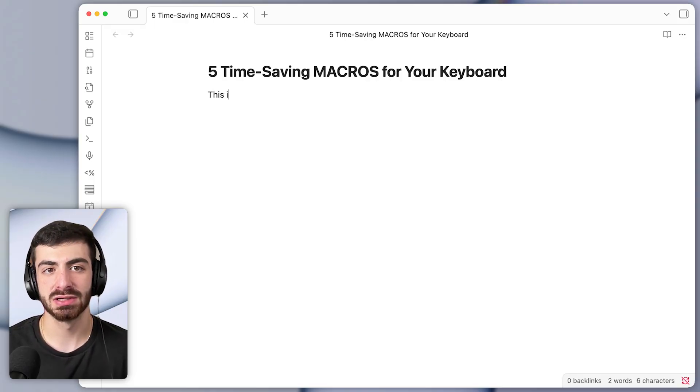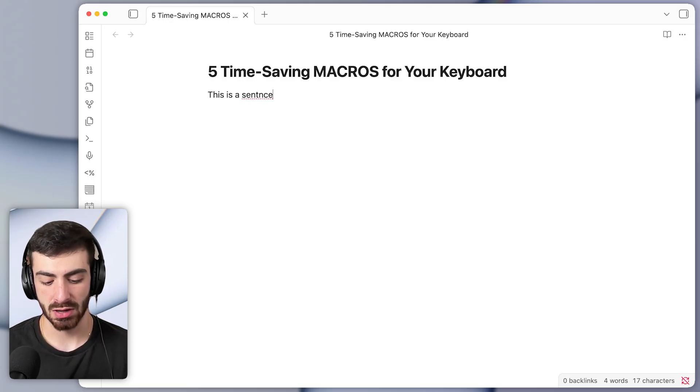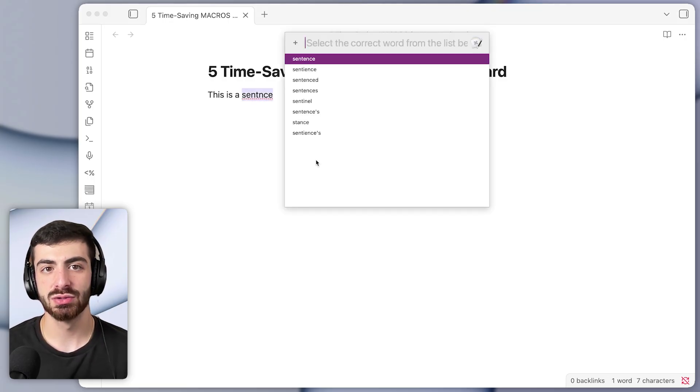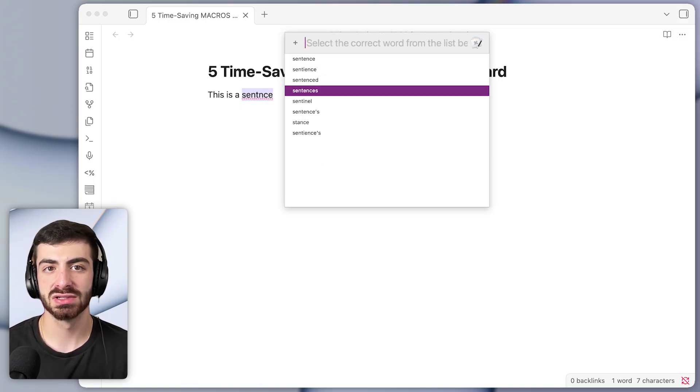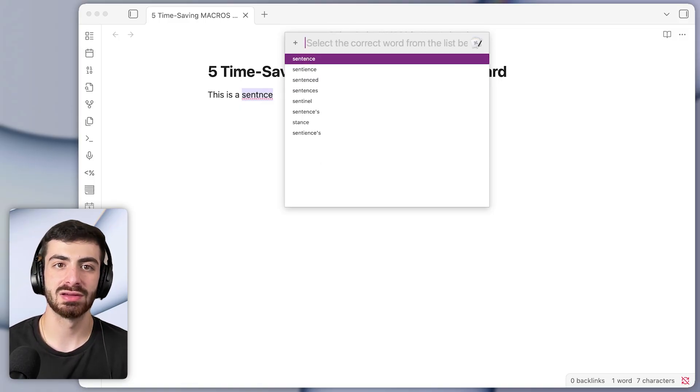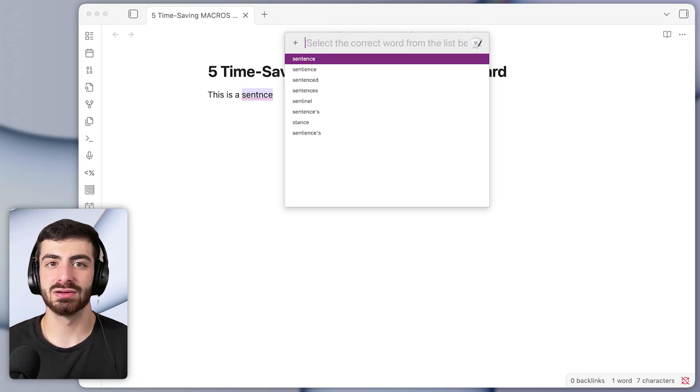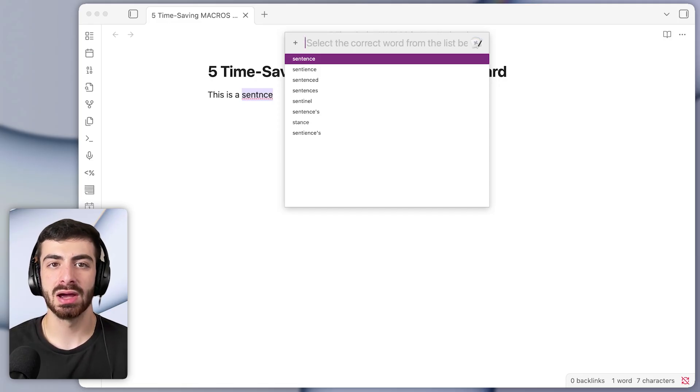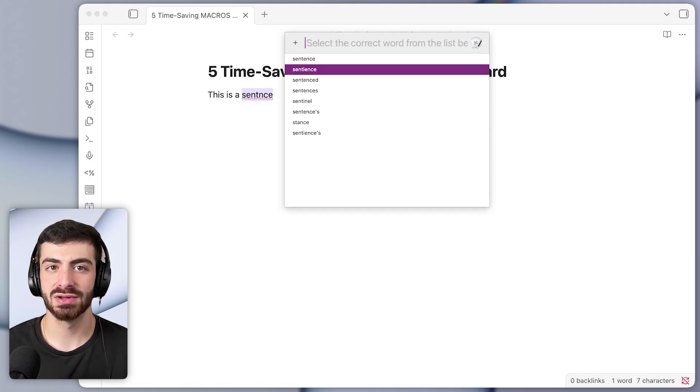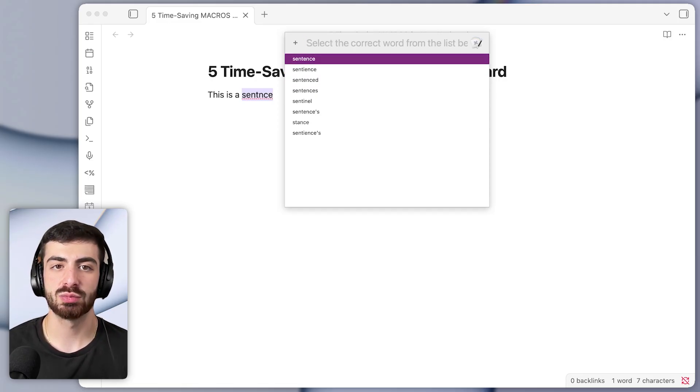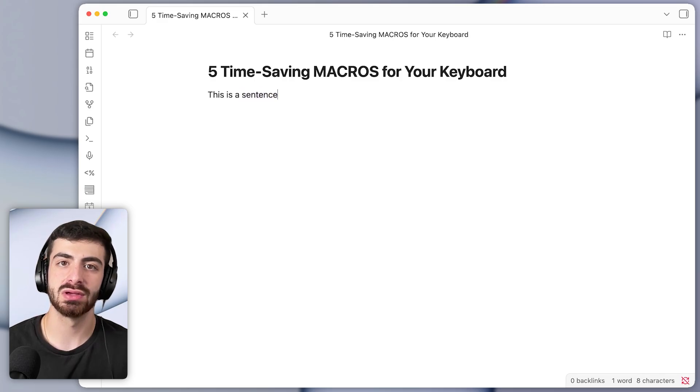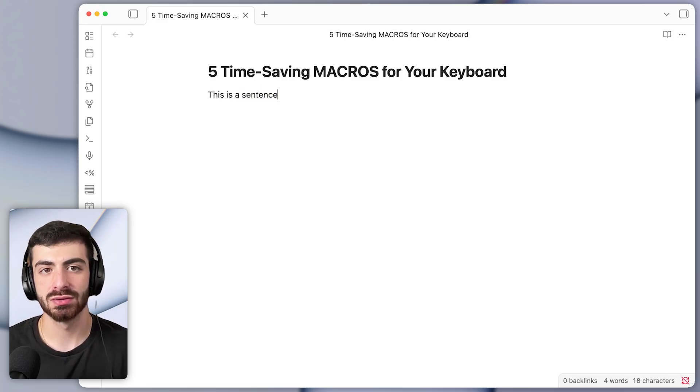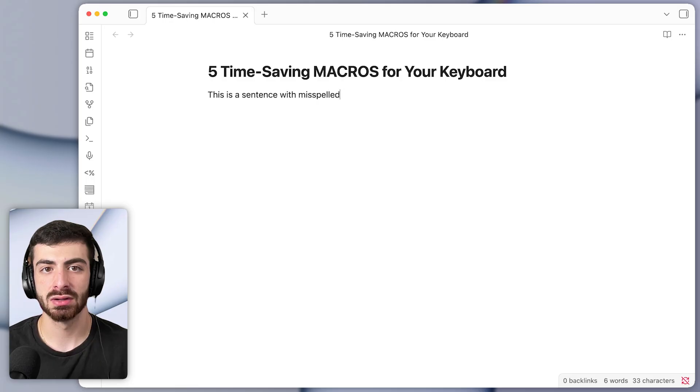So let's say this is a sentence that I spelled wrong. So I'm going to press the shortcut and you can see it pops up a list of words that it thinks I meant instead of the incorrect word. So I can use the arrow keys to select one of these and then press enter and it will replace that word with the correct version.